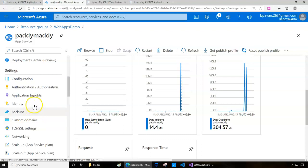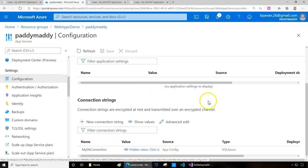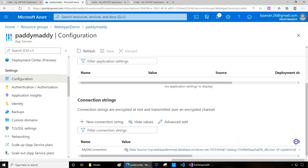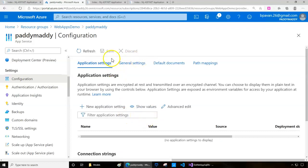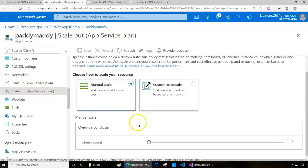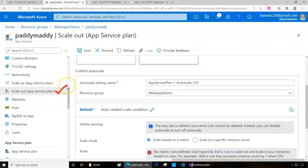Now let's jump into the Azure portal to review what we've done. Under the web application's Configuration settings, you can see the database connection string defined here. I also changed the .NET framework version from 3.5 to 4.8, and changed the platform to 64-bit — both of which fixed the compatibility issue we encountered during publish.